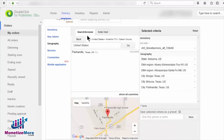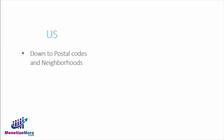One great feature of geo-targeting in DFP is that you can target by city and even drill down to a neighborhood. However, the degree to which you can detail your targeting varies by country. U.S. targeting provides granular options such as postal codes and neighborhoods.